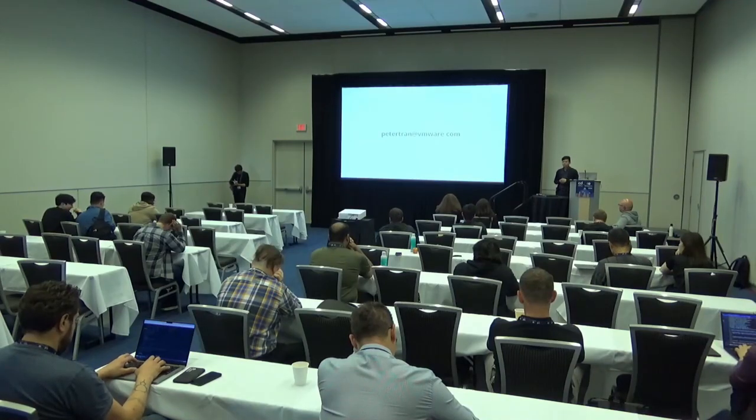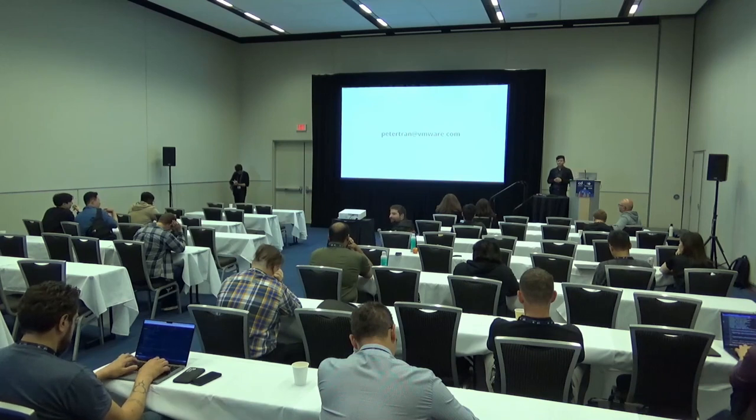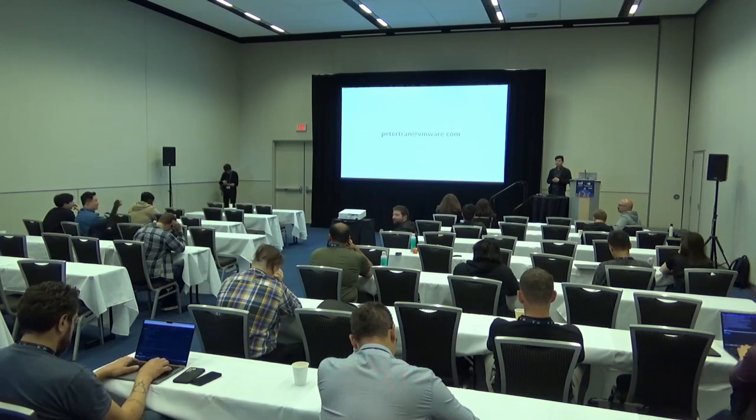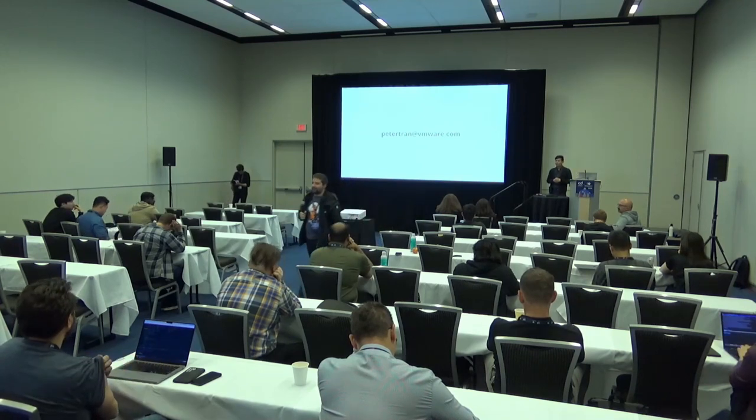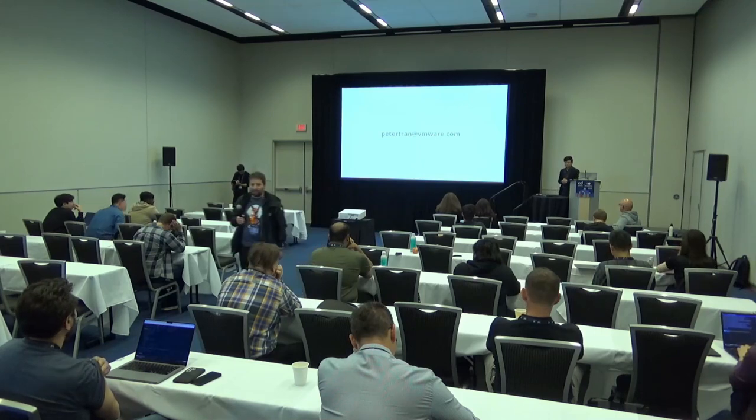Are there any other questions? All right. Thank you, everybody.